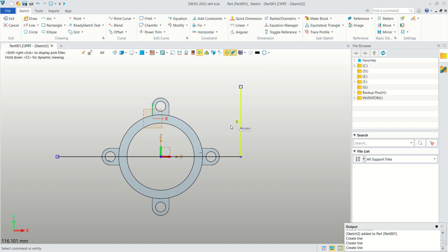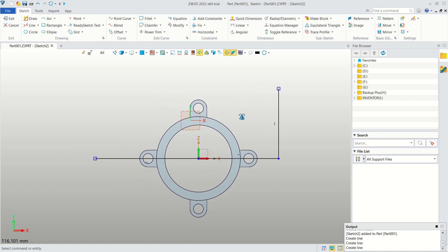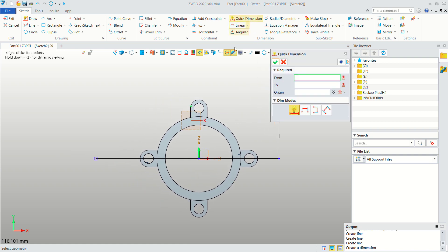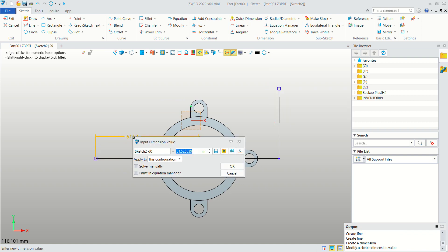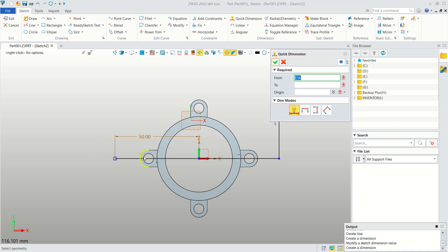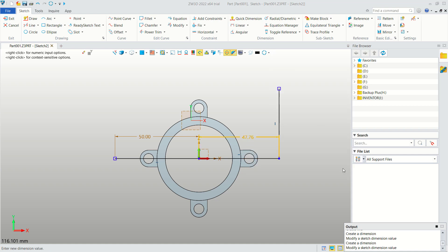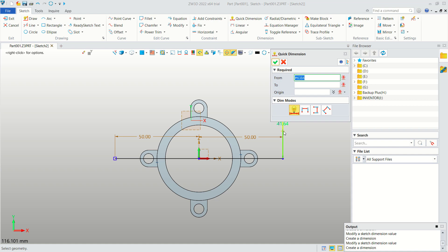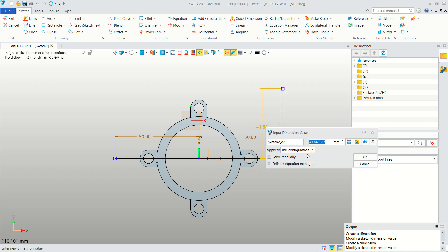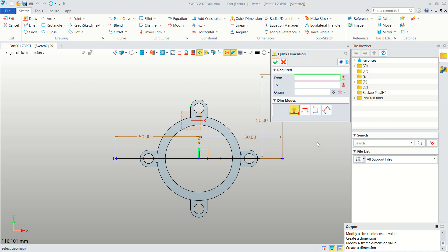Click OK to apply. Use Quick Dimension to set this line to 50, then click OK. Set the other dimension to 50 as well and click OK.